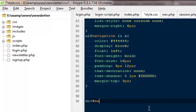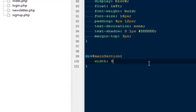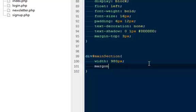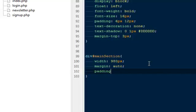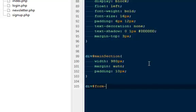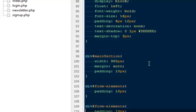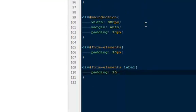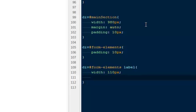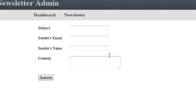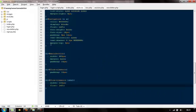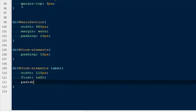I'm going to say div ID main-section should have a width of 980 pixels with a margin of auto to keep it in the center, and padding of 10 pixels. Then I'm going to say div ID form-elements, give them a padding of 10 pixels. One more thing we want to do is div ID form-elements label should have a width of 110 pixels and should float towards left. If we come back now, we got a bit cleaner form.